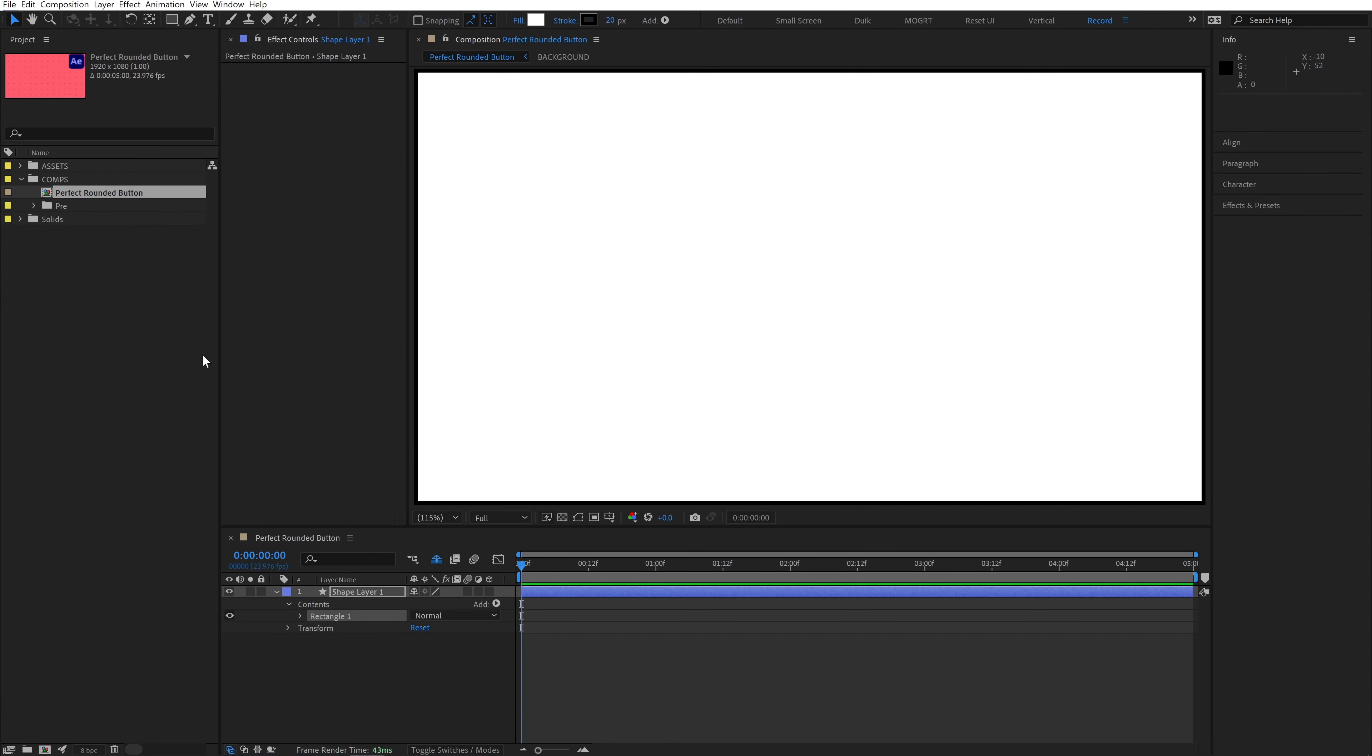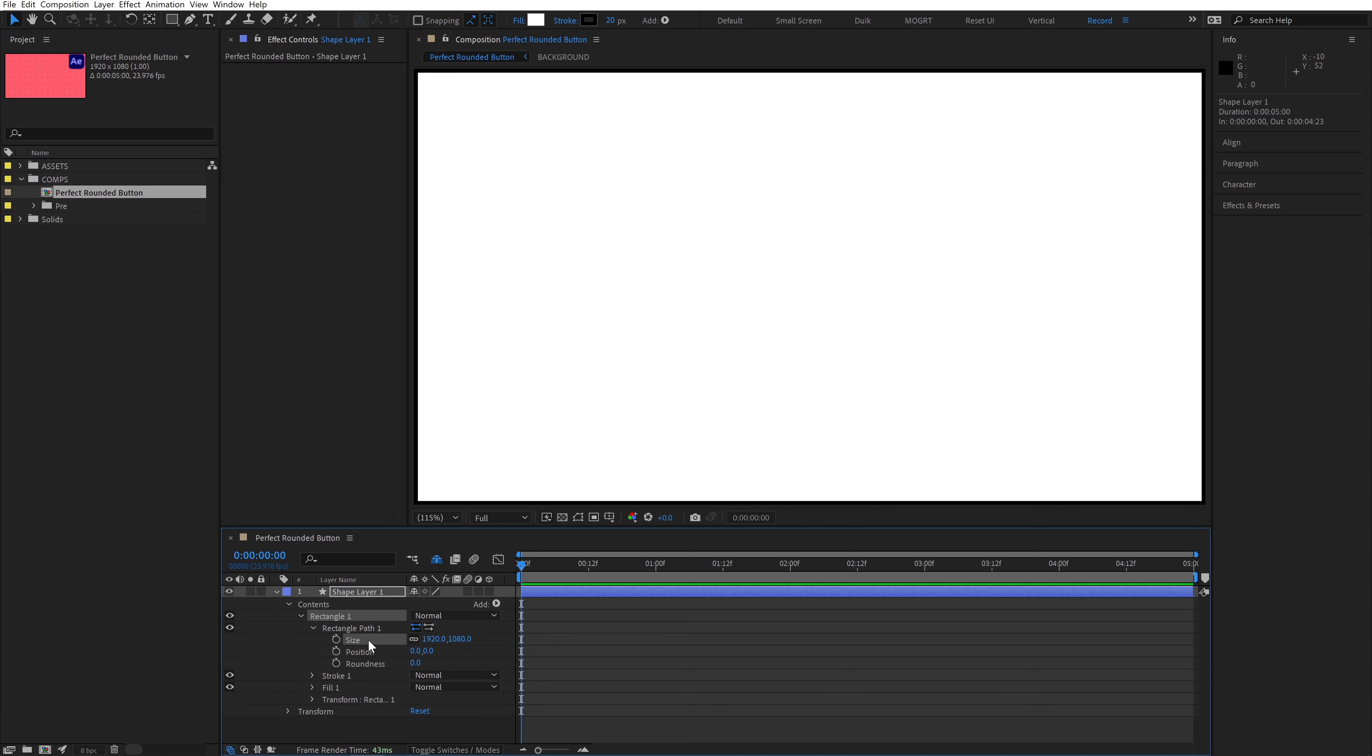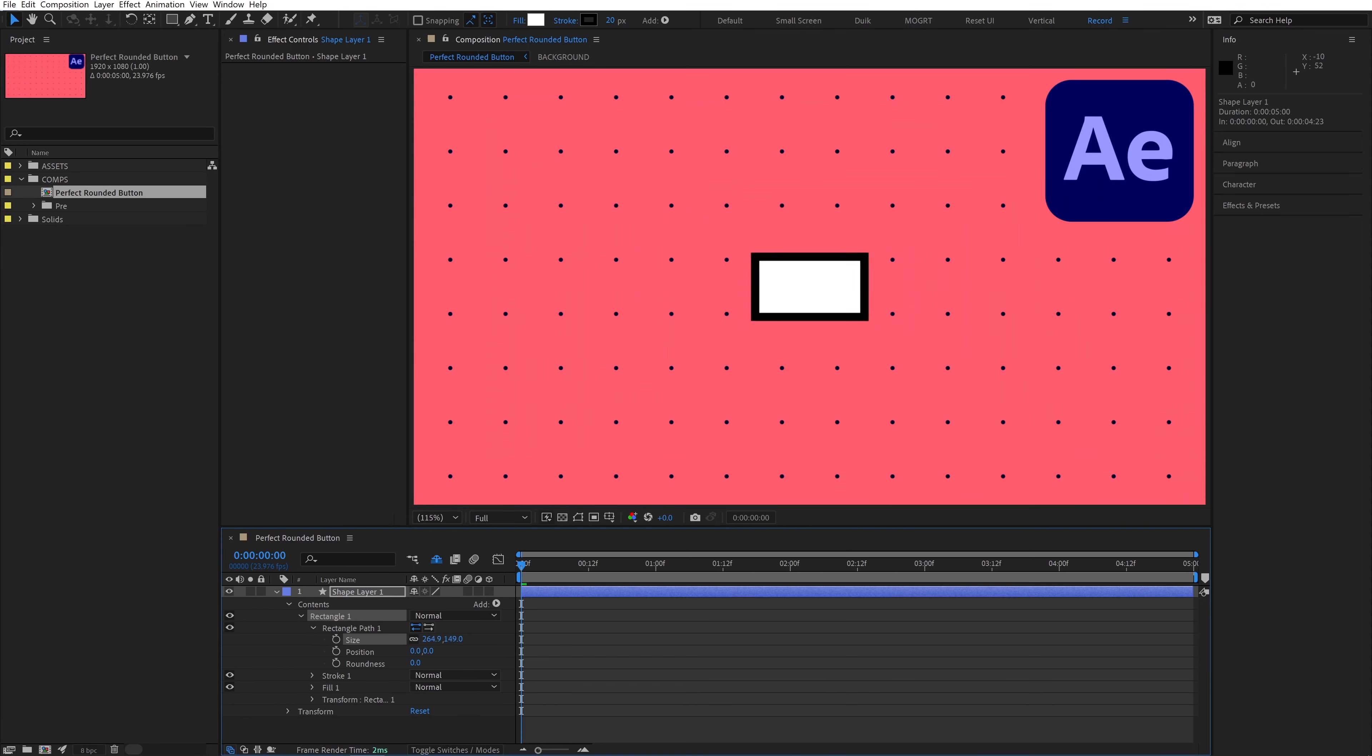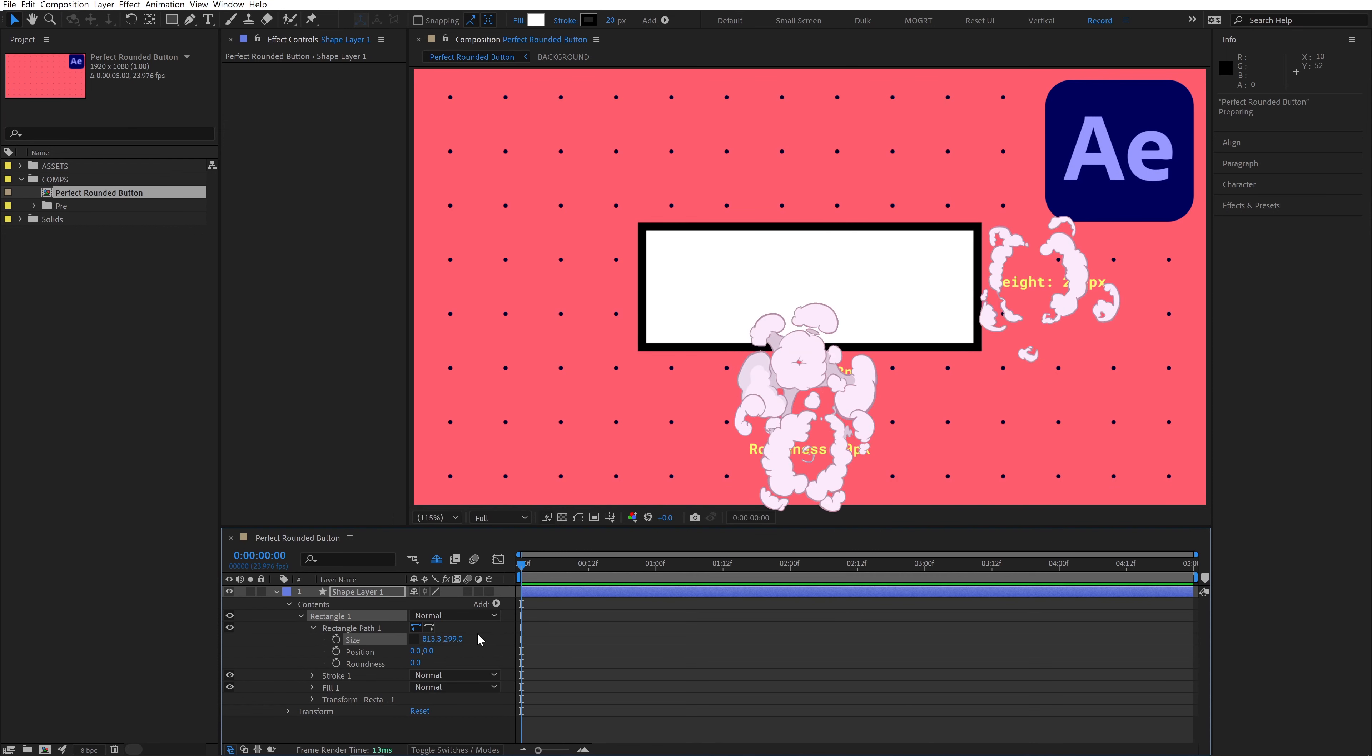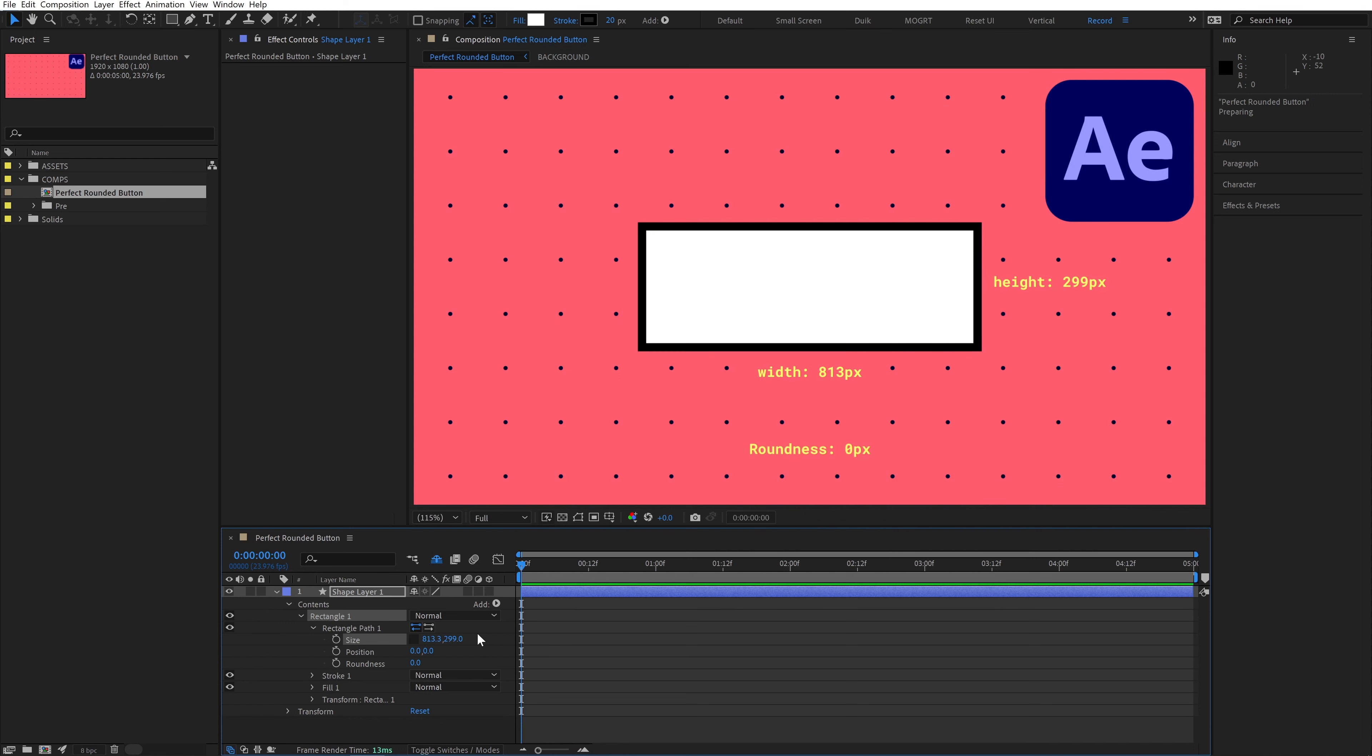Create a brand new shape layer and toggle open Rectangle 1, Rectangle Path 1, and go to Size. Decreasing the size will change the size of our box. We can unlink these properties to have an asymmetrical box. I'll turn on these guides for the tutorial, which will simply display our width, height, and roundness values on the canvas. It'll help visualize what's going on.